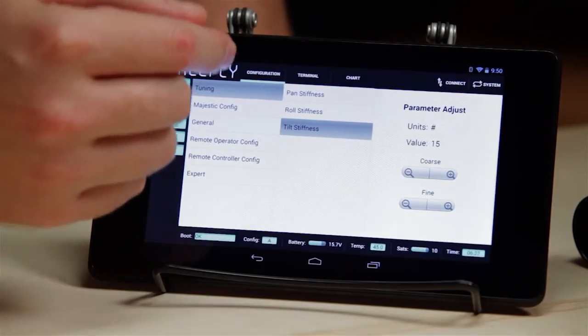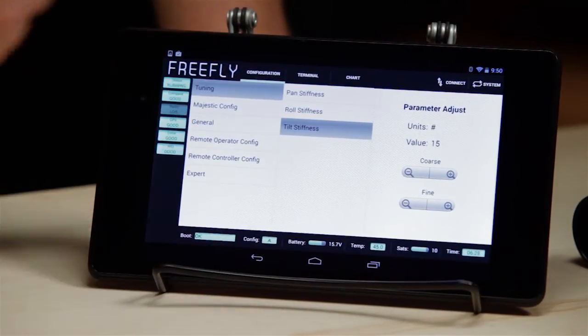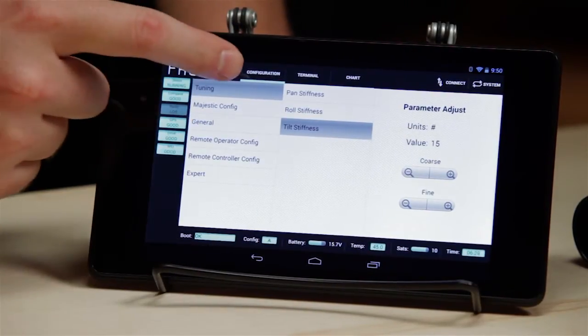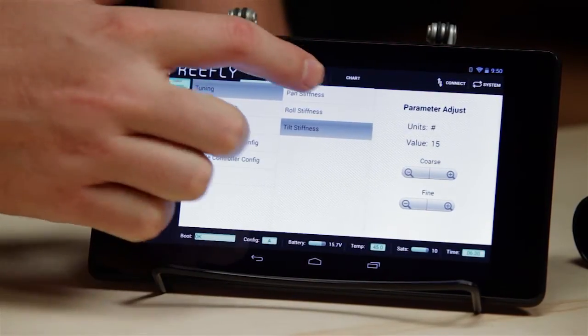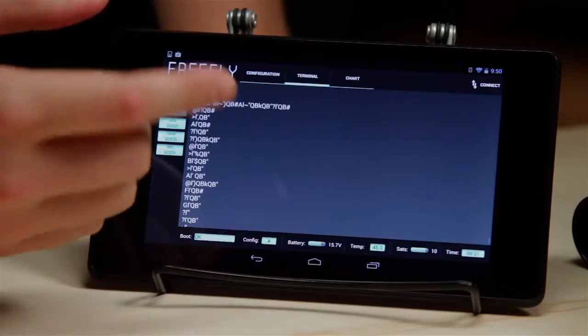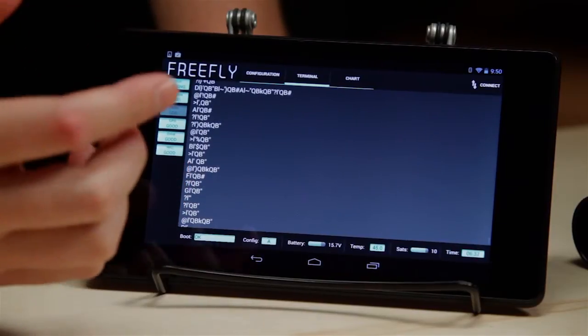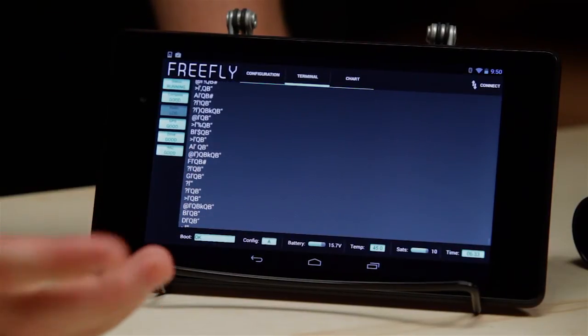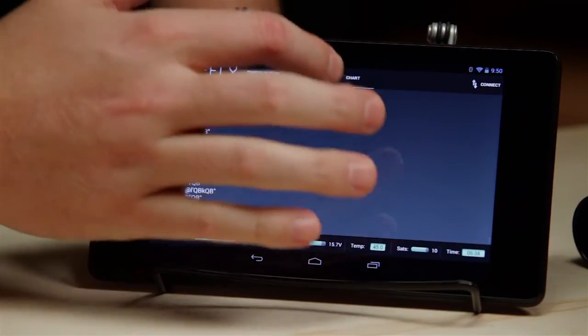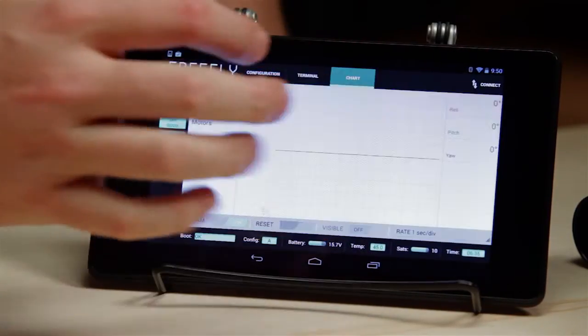So there's three main panels. There's the configuration panel, there's a terminal. Terminal is used for troubleshooting and debugging. Most times you won't need it.